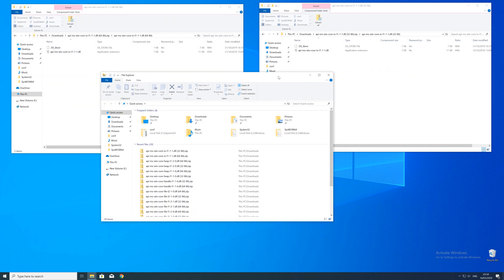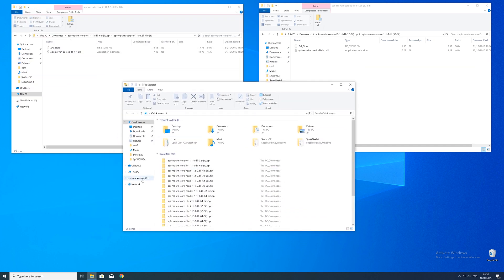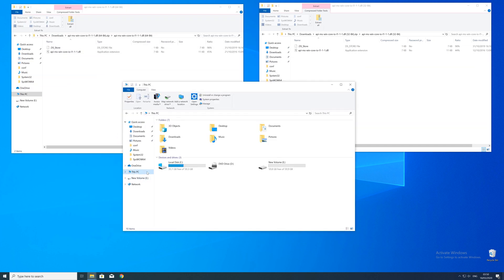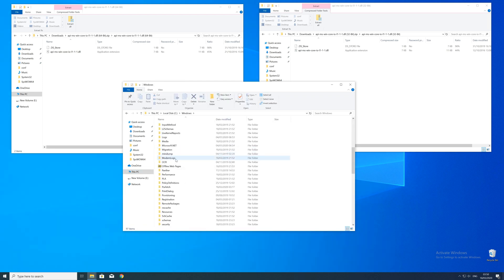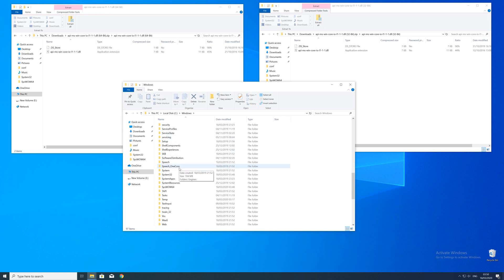Now we need to open up the Explorer and head over to the main PC, then our C drive, and then into the Windows folder. Here, scroll all the way down until we can see a folder called system32 and syswow64.